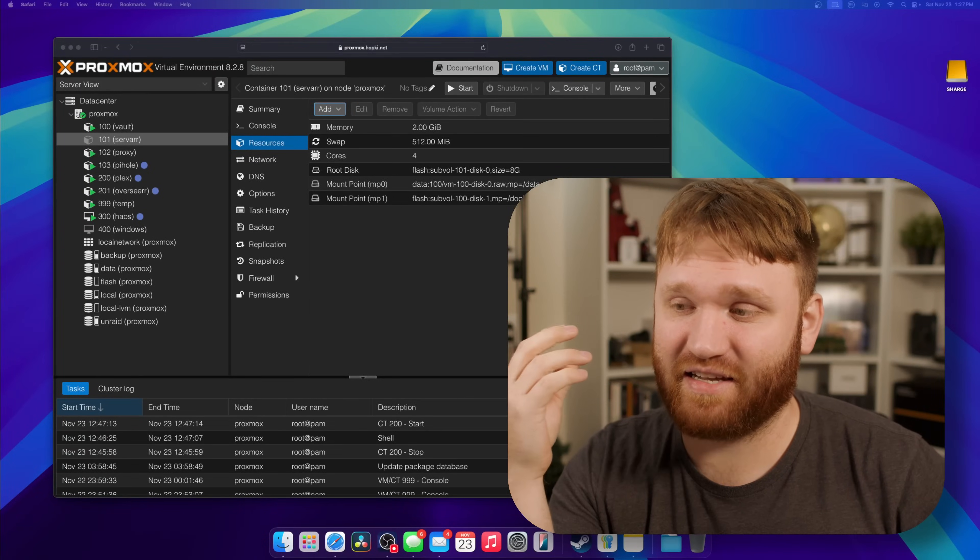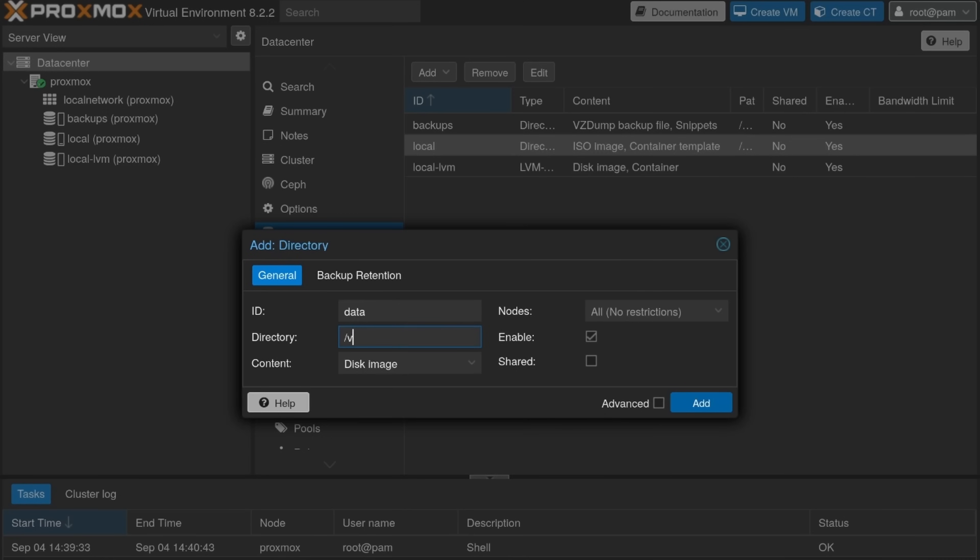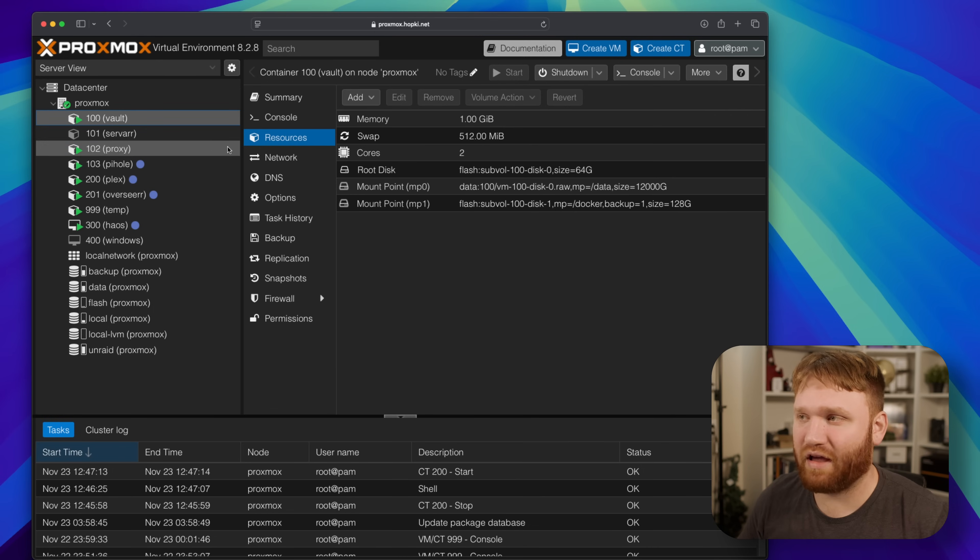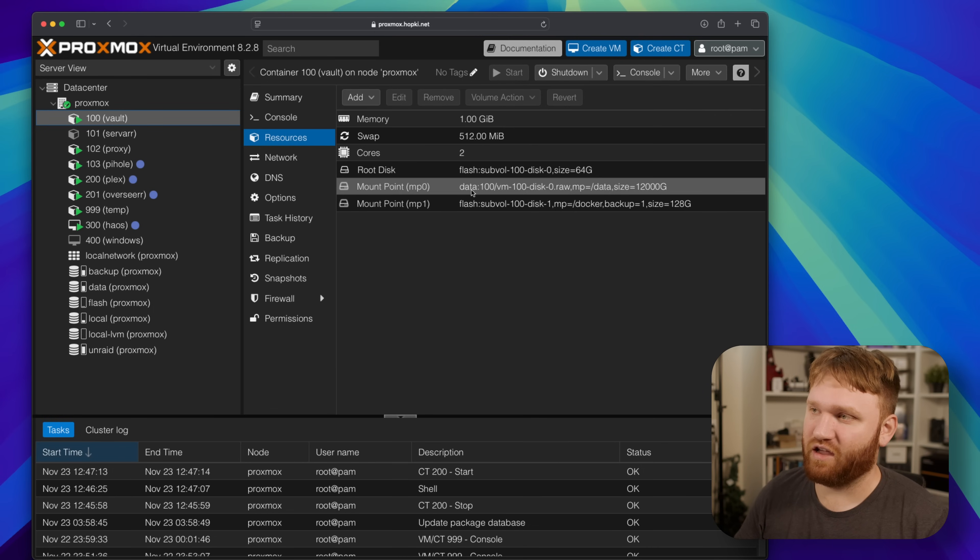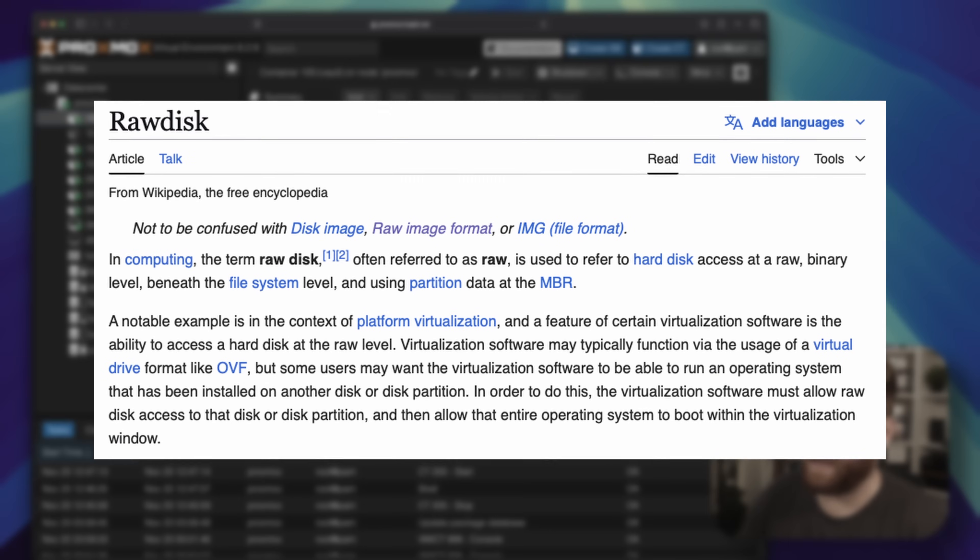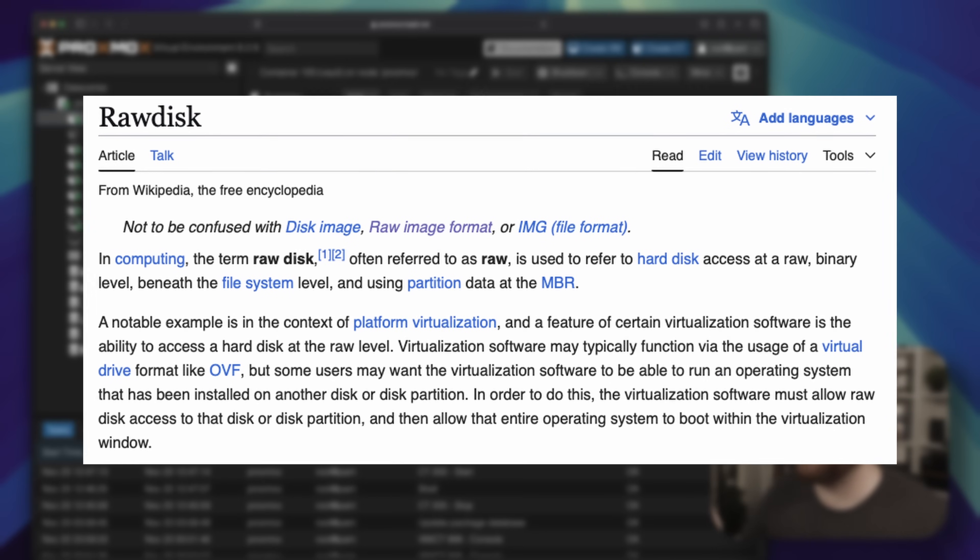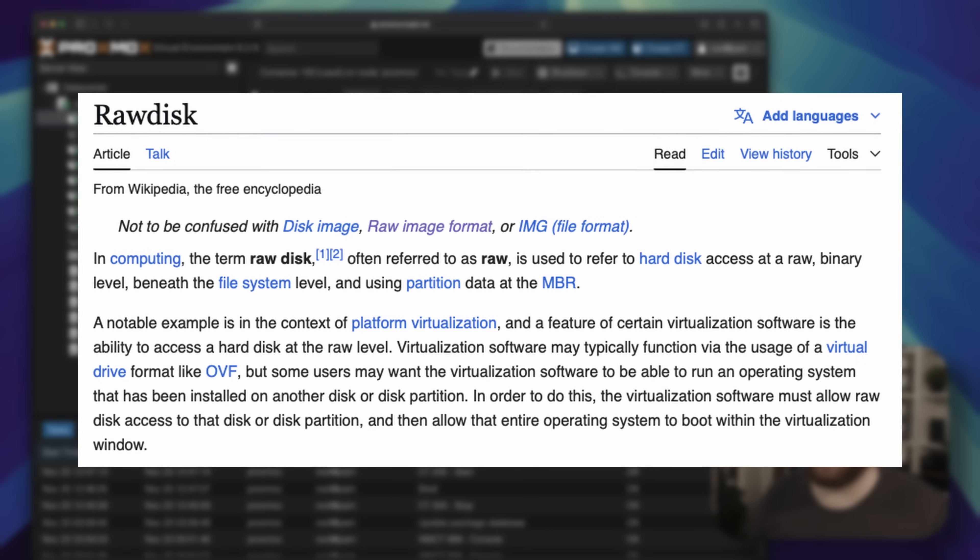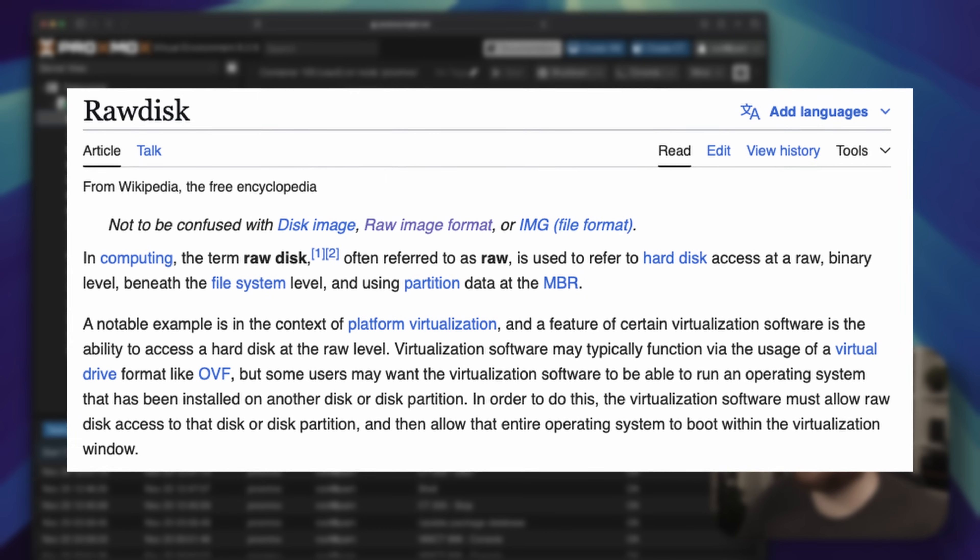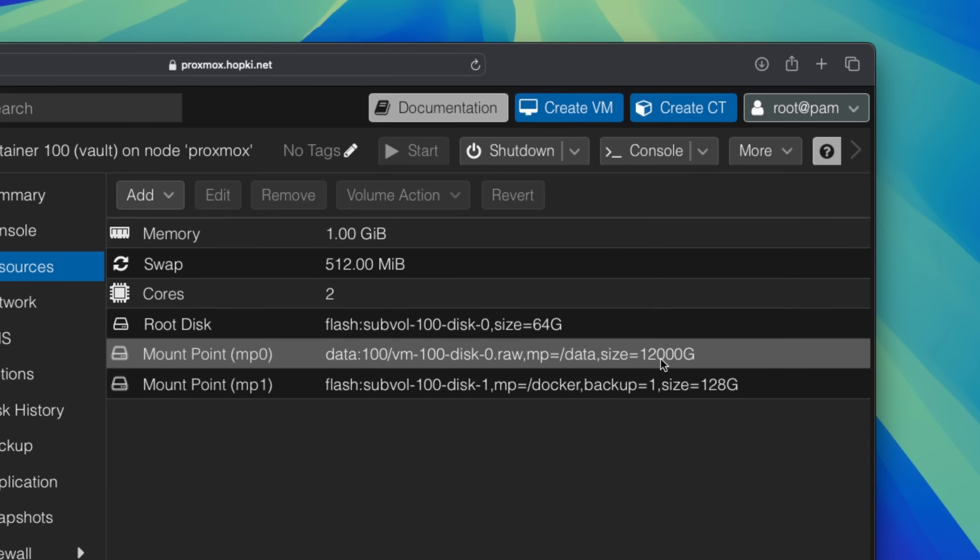When I first set this up I set it as a data directory as the initial storage configuration. You can see here as an example this right here is my vault which handles the shares and all that. You can see my data directory is a .raw file which is a pretty simple file format that just contains all the files, and this is set up as a 12 terabyte kind of directory scheme here.